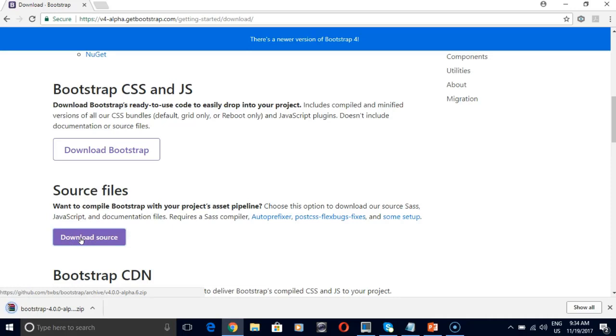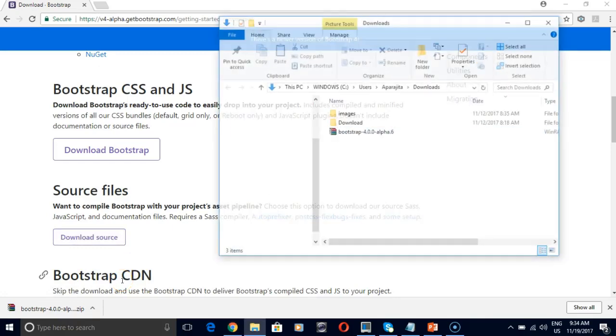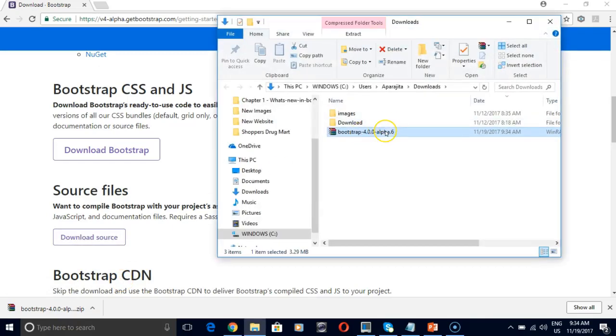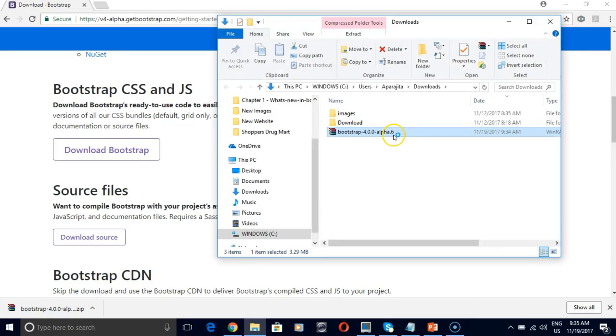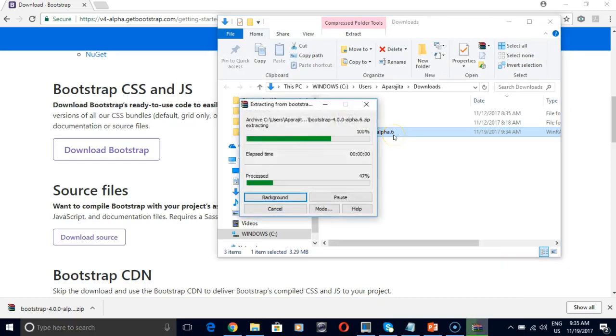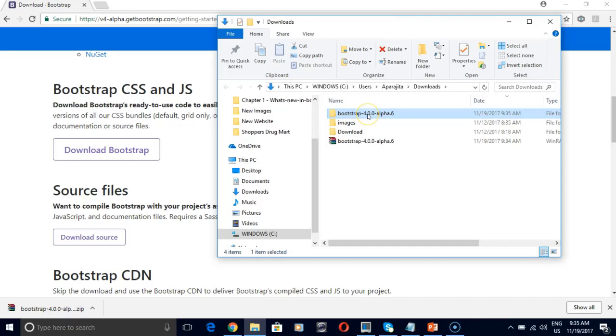Once it is downloaded, we need to extract it. Right click, extract here. This is our bootstrap package.